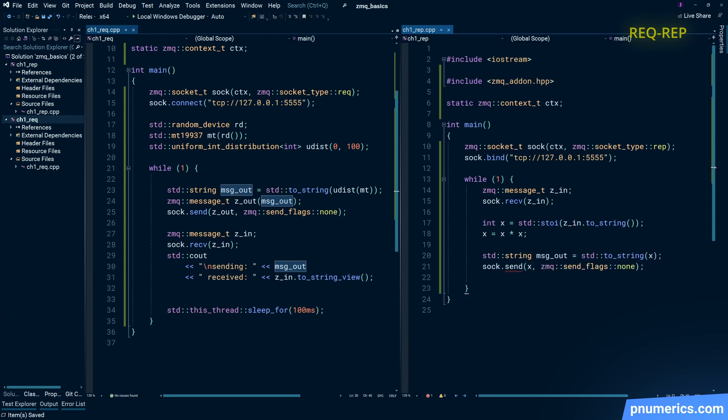And to reiterate, the reply socket to complete the cycle after a receive, you must do a send.